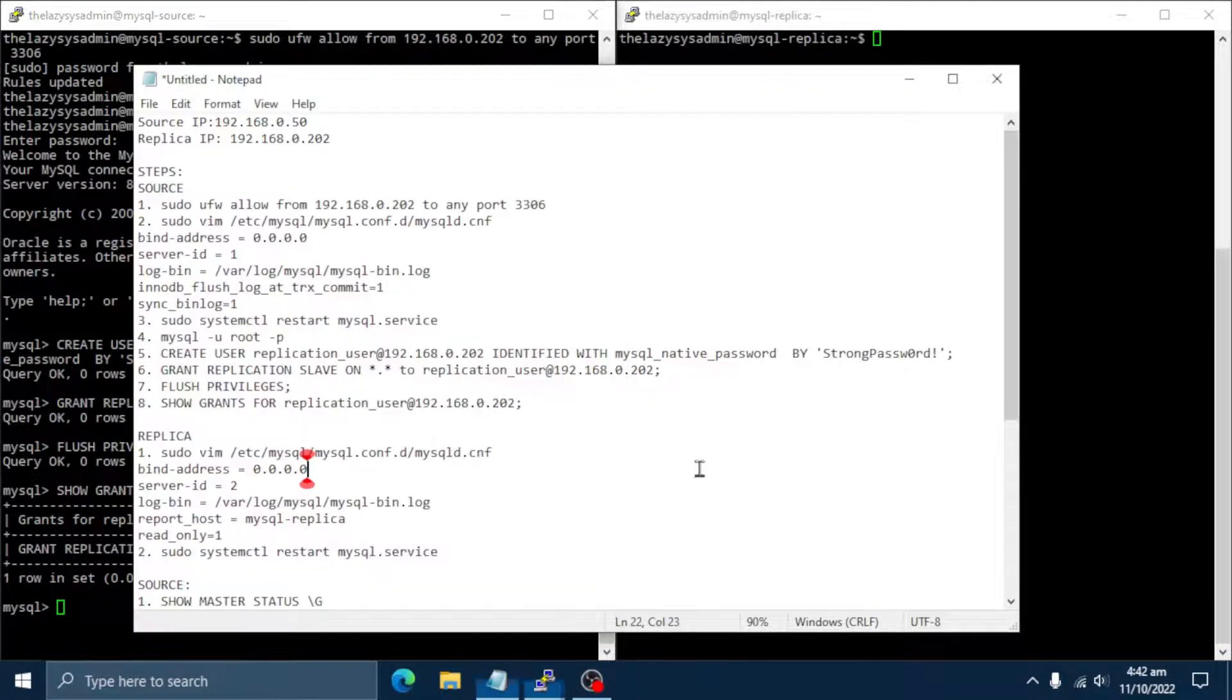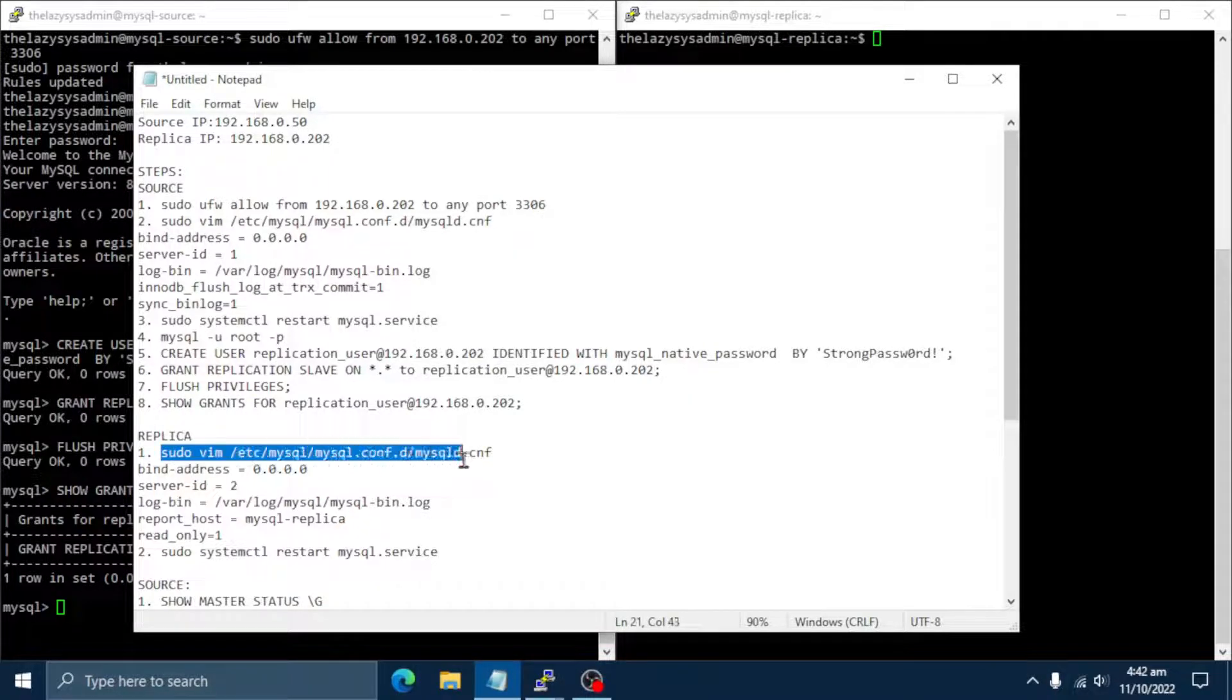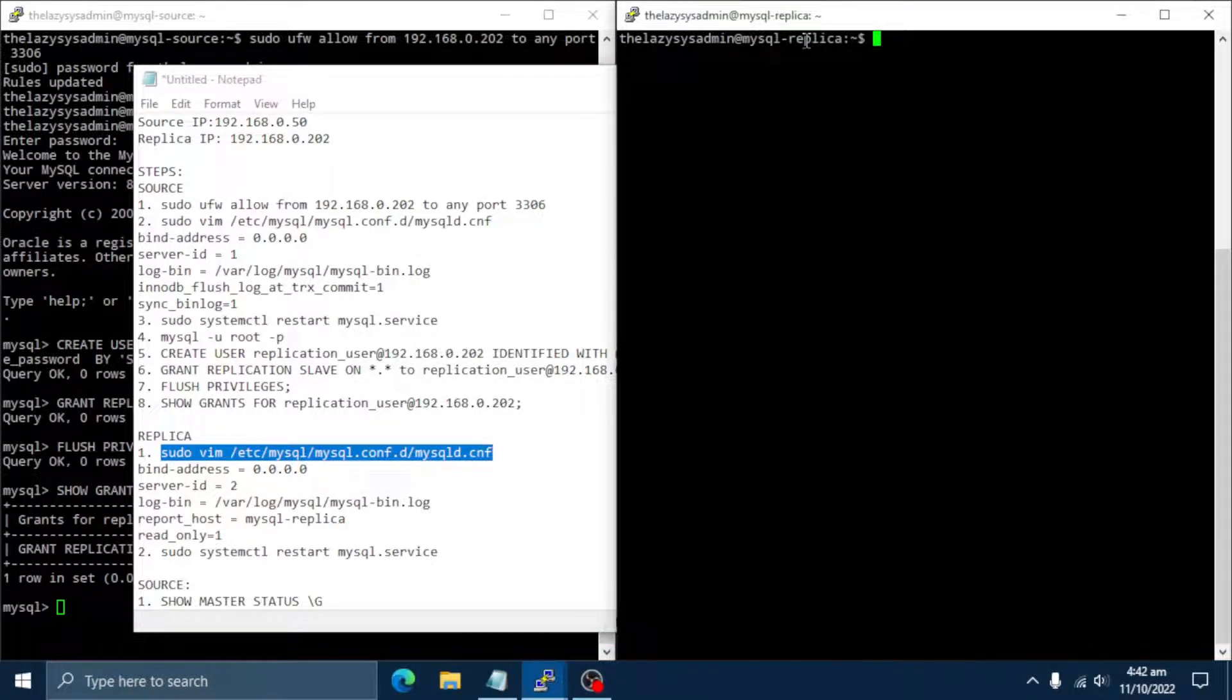We will now configure the replica server. Like we did with the source server, we will edit the MySQL configuration file.